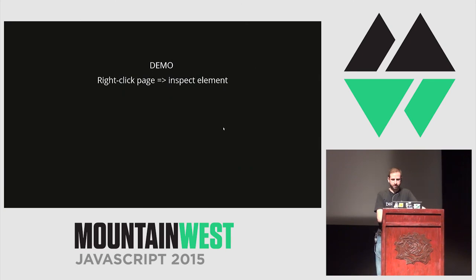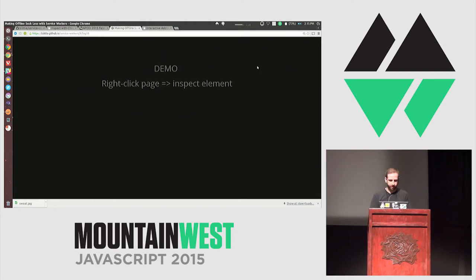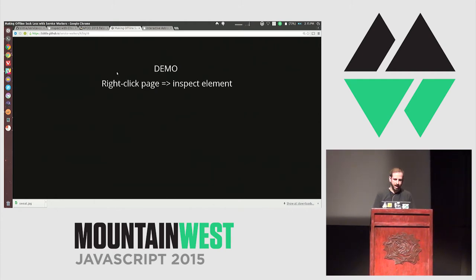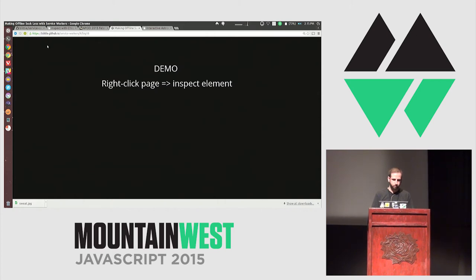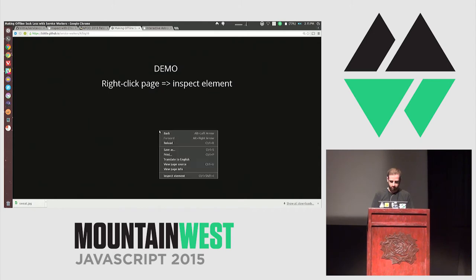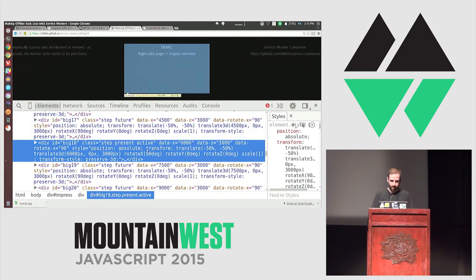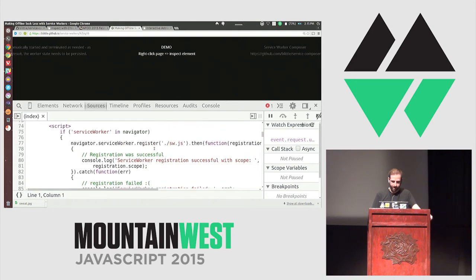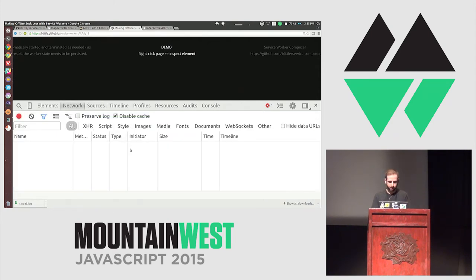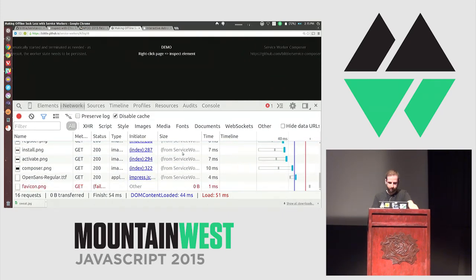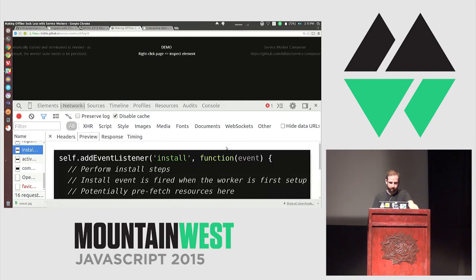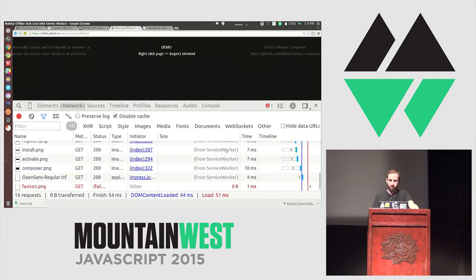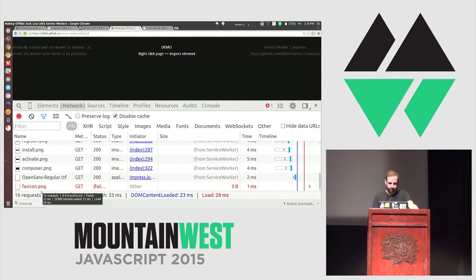I want to show a demo — this very presentation page. I am not connected to the internet, but I can hit refresh and everything is cached inside a service worker. This is on GitHub Pages, hosted with HTTPS. If we pull up the sources and open up index.html, there's a script tag that says if service worker is in navigator, we're going to register a service worker. If we look at the network tab and refresh, you'll notice all images and content are being served from a service worker.